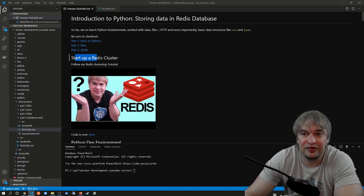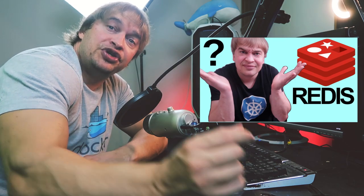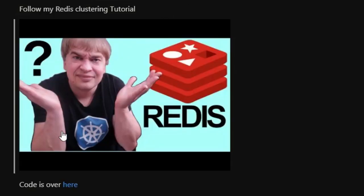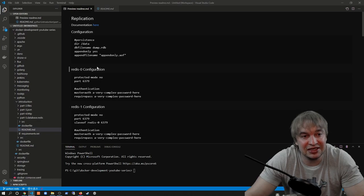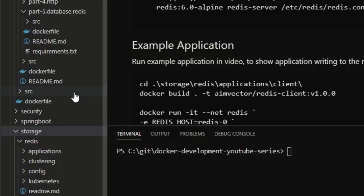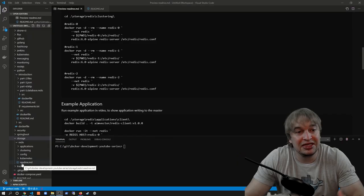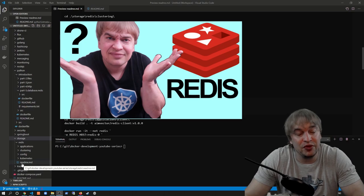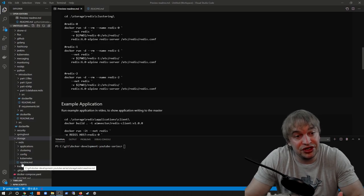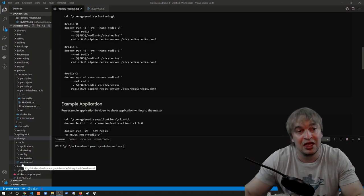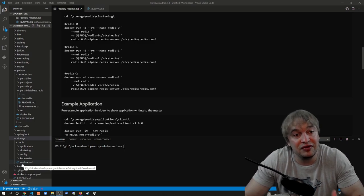Let's start by setting up a Redis cluster. If you're new to Redis, I've made a series about the basics which you can find down below. I have a document with basic instructions for starting up three Redis instances as well as three Sentinel instances, which will make our cluster highly available. In my GitHub repo there's a storage/redis folder with a readme covering running Redis in Docker, configuring it, clustering, setting up a highly available Redis cluster, and running Redis on Kubernetes.